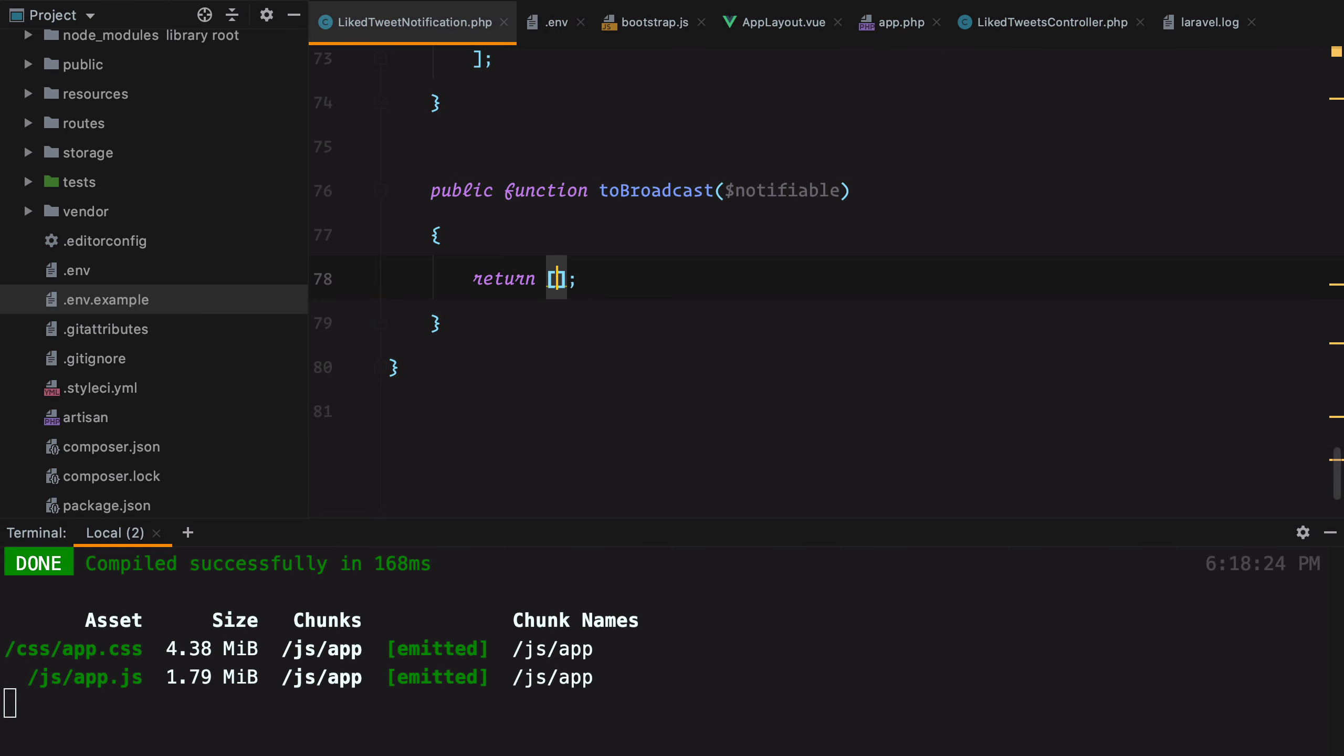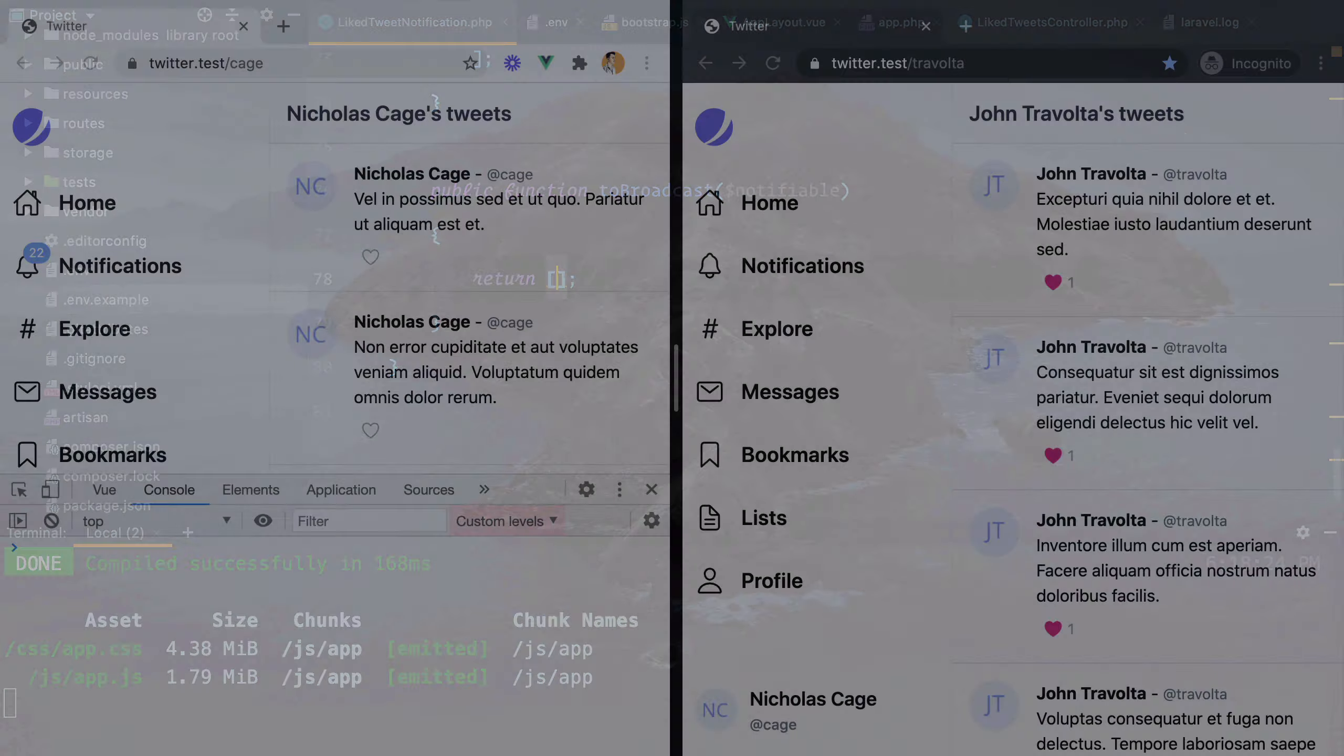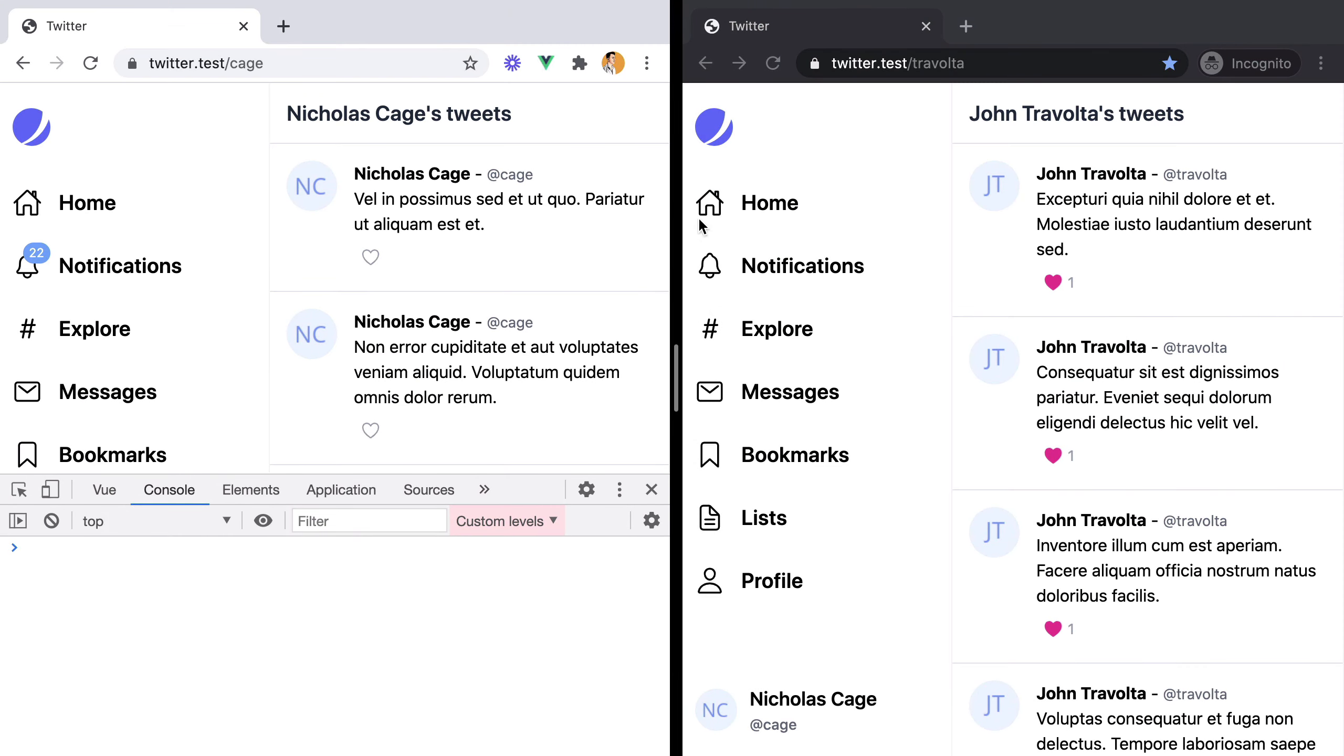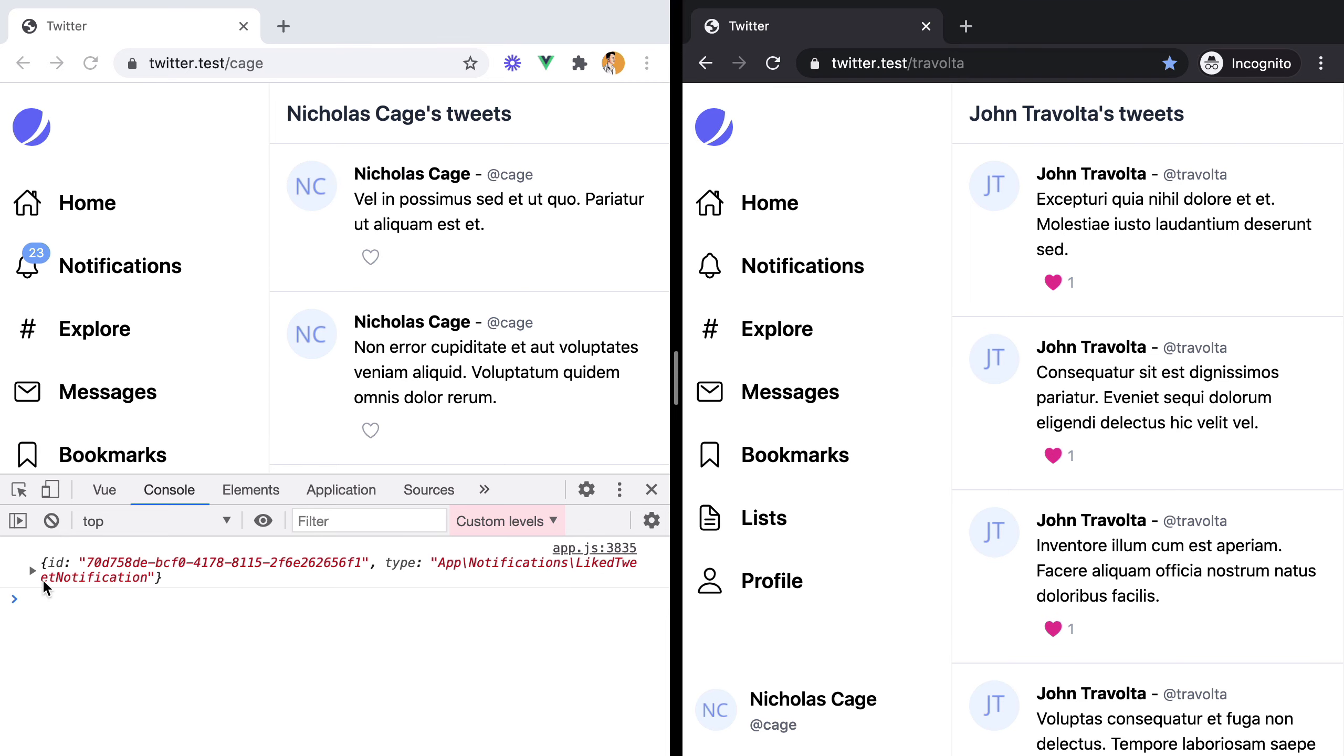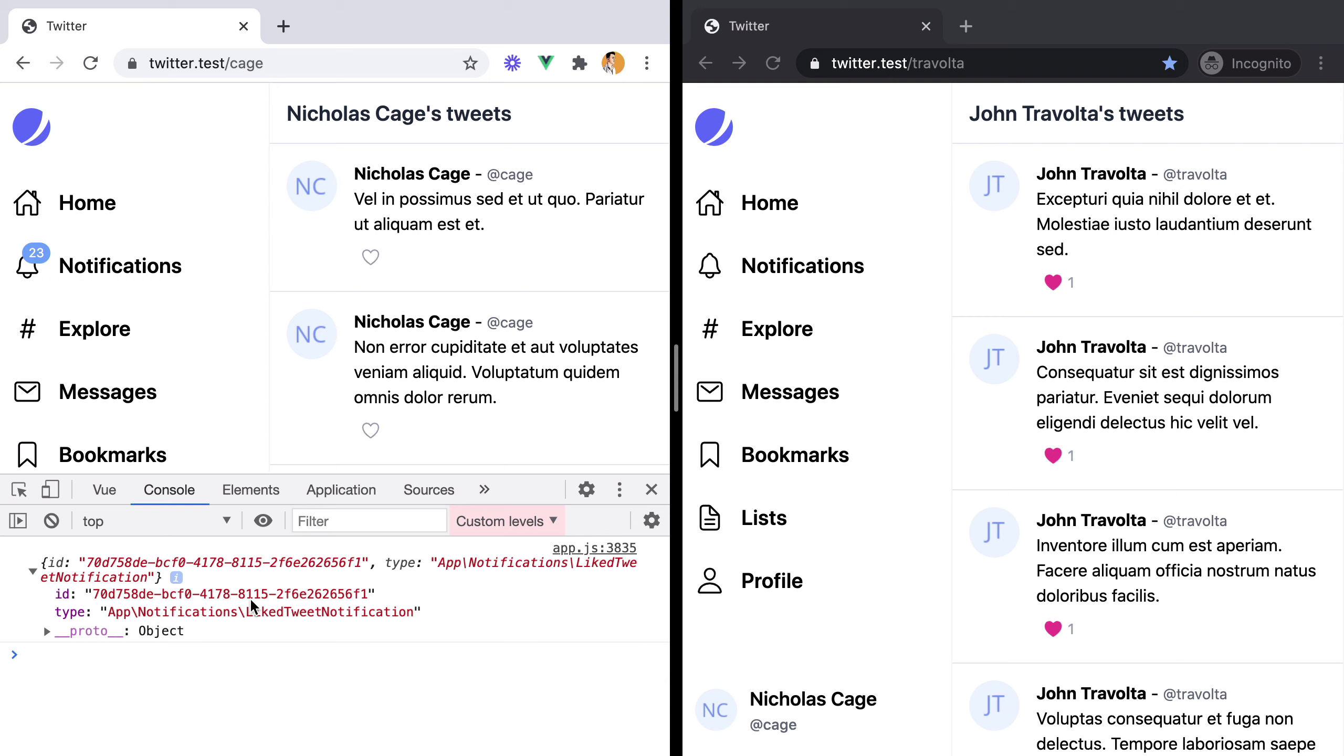Now, if we go back and like a new tweet, so I'm going to unlike and like this one, we can see that the only information we receive is the ID of the notification and its type. And that was it.